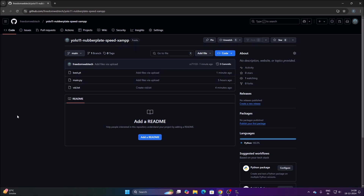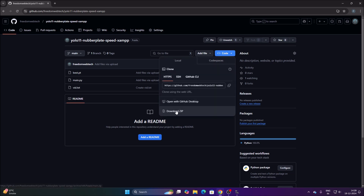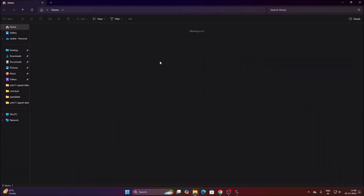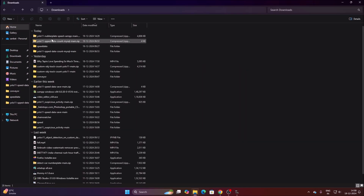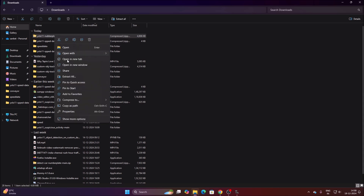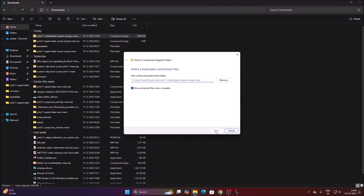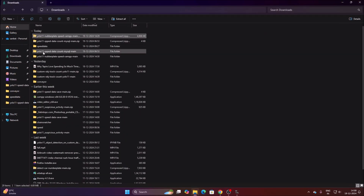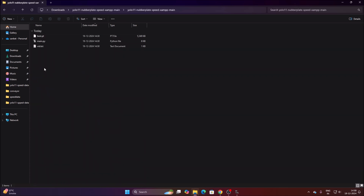I have created a new repository called 'yolo11-number-plate-speed-xamp'. I will mention the link — simply copy and paste the link inside the web browser, go to the Code section, and click on Download ZIP. It will download the repository in ZIP format. Go to Downloads, right-click, click Extract All, and it will extract our folder.